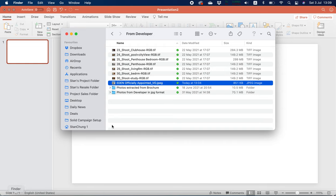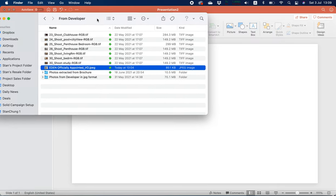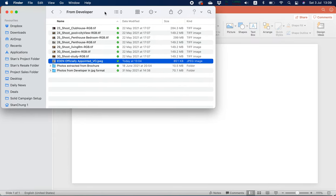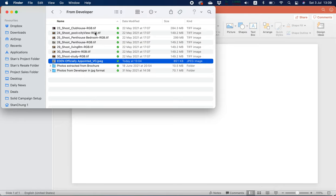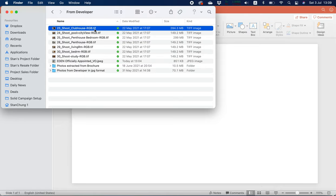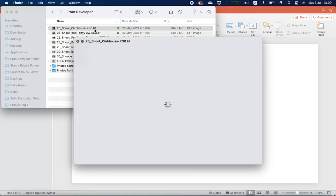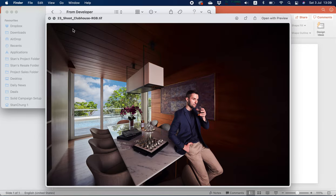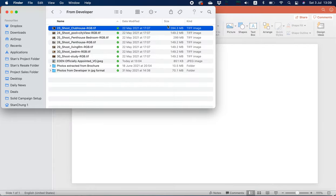Just to take note, when you're putting these photographs into Telegram or WhatsApp, it is not necessary to have them in super high definition format. You would see that the original photos from Eden from the developers, these are in TIFF image format and every file is 200 over megabytes.